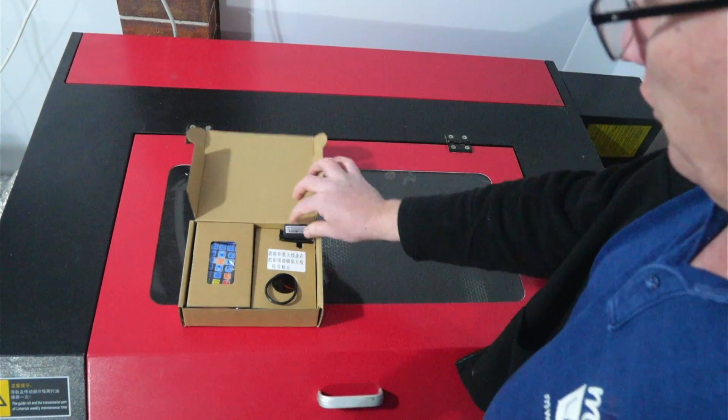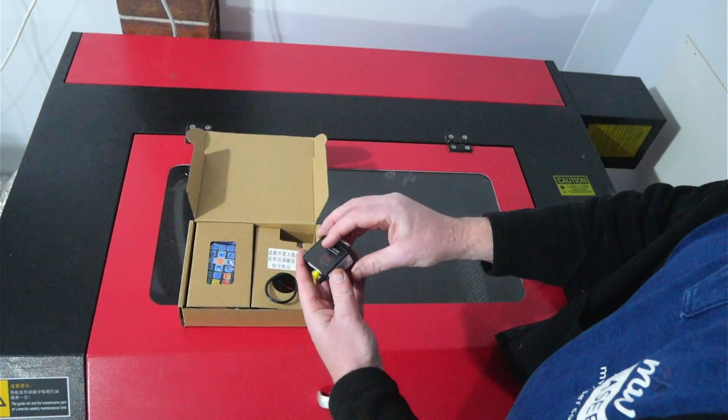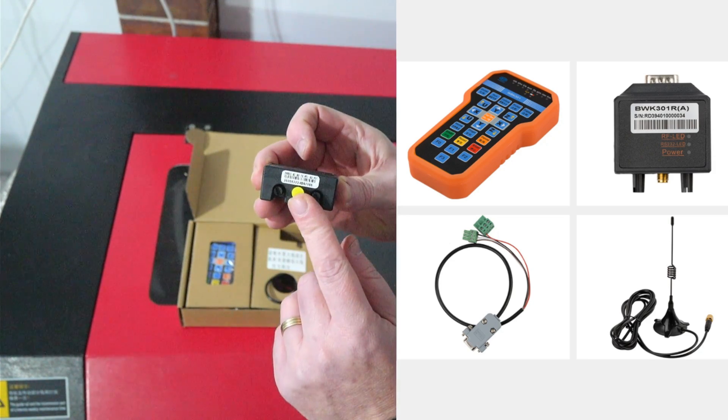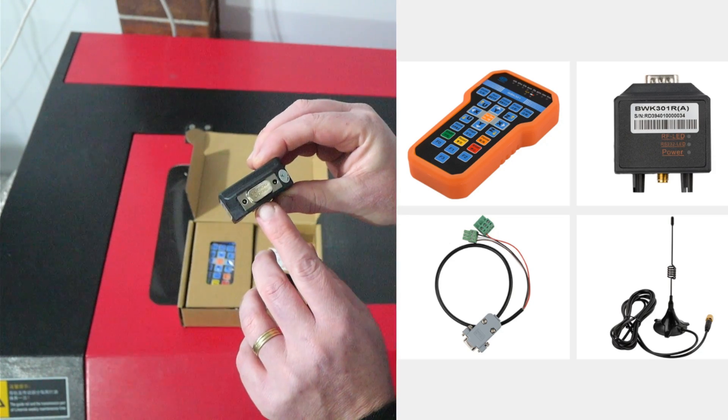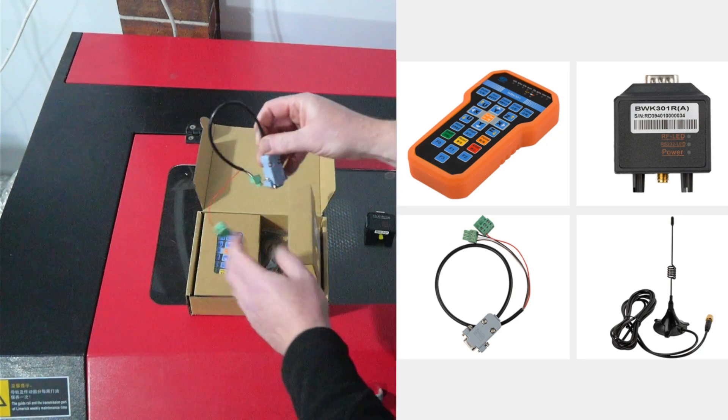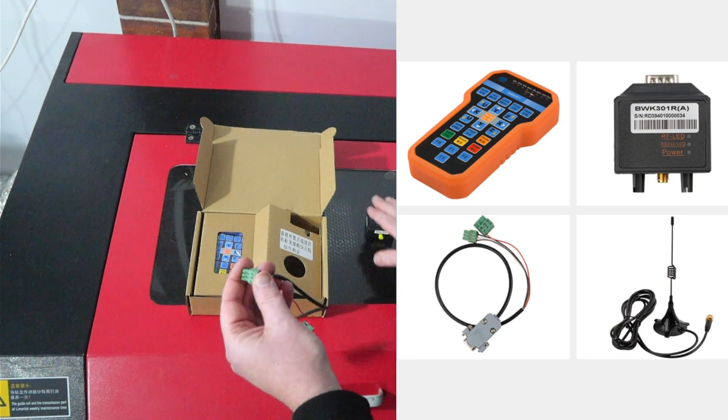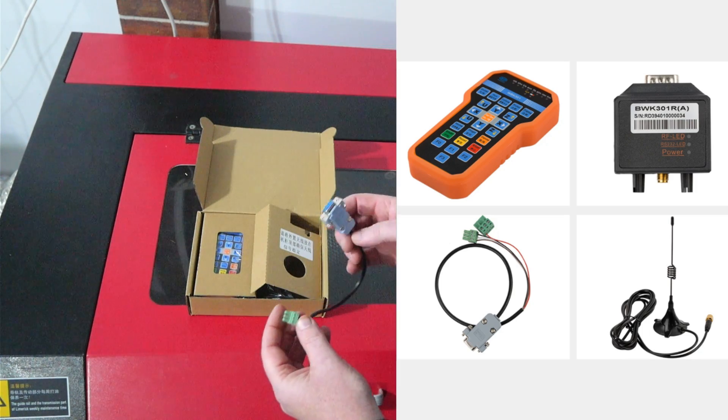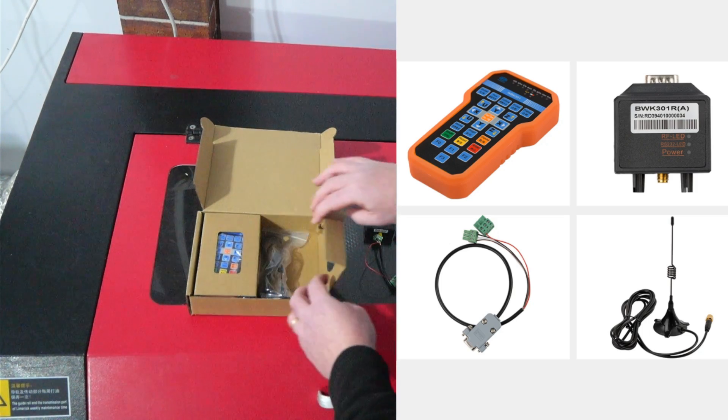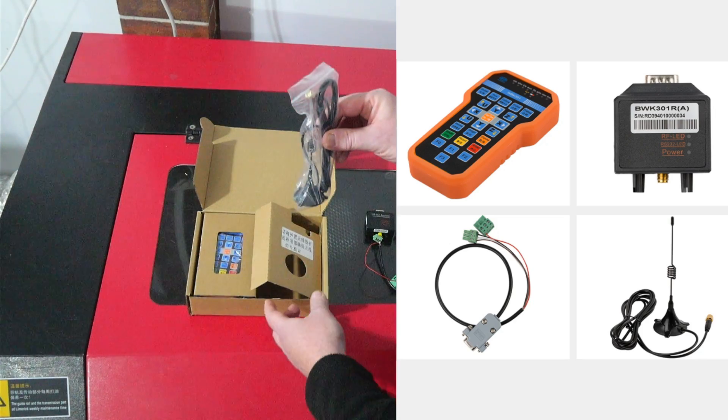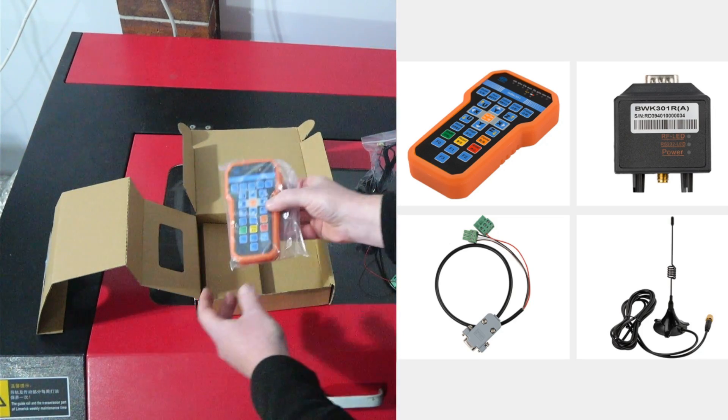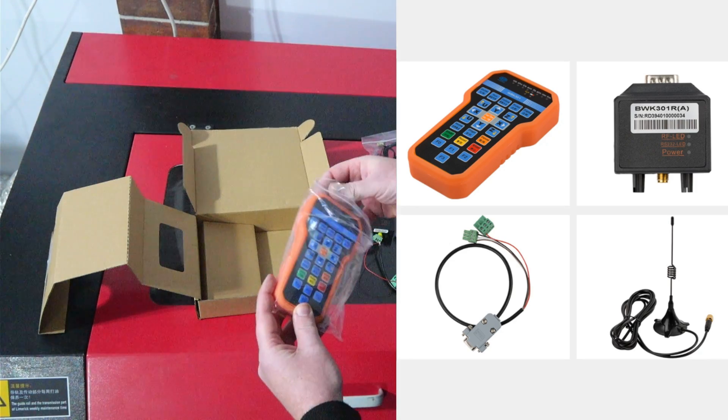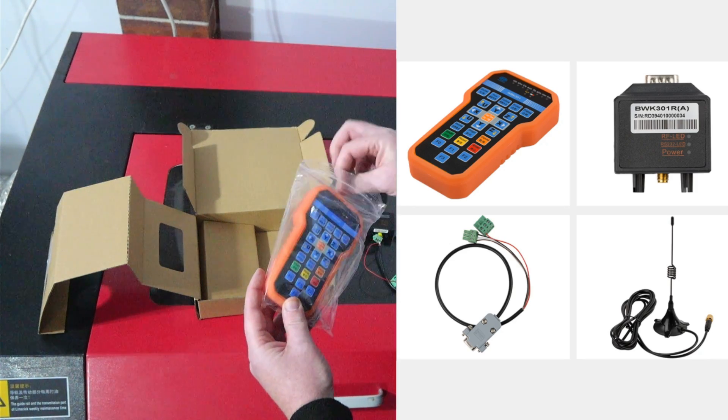So first of all we have the wireless receiver which has a socket for the antenna as well as a DB9 connection. We have a wiring harness which is used to connect to the wireless receiver as well as the controller. We have the antenna. Underneath we have the wireless handle and you will require some AAA batteries for this one.